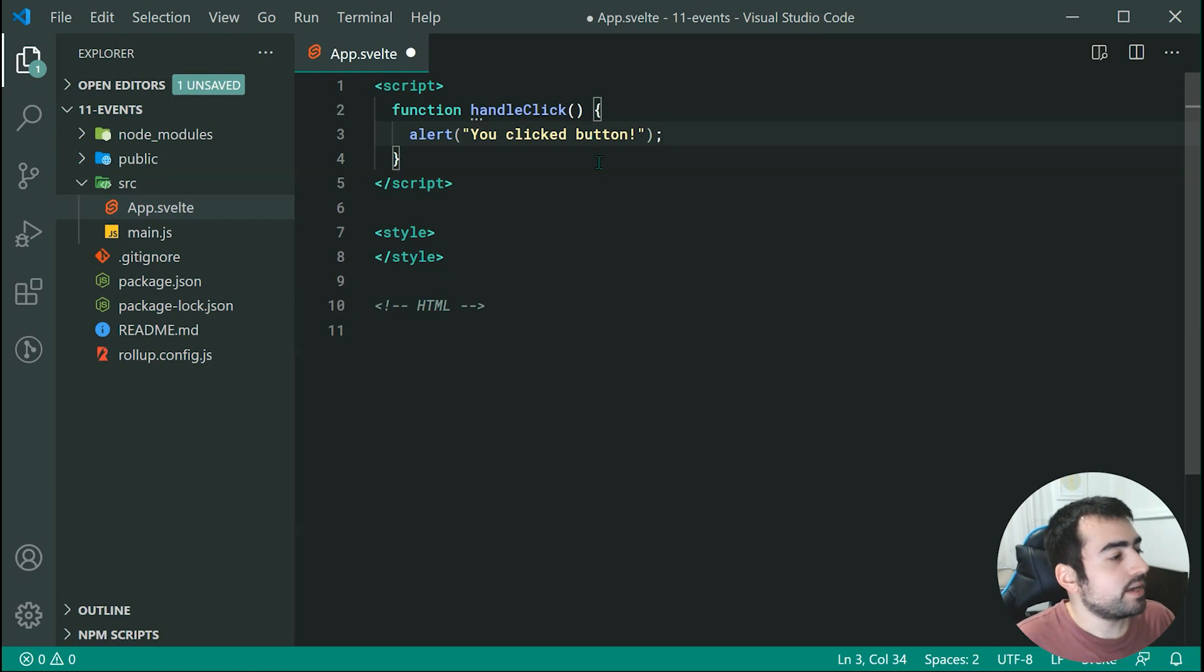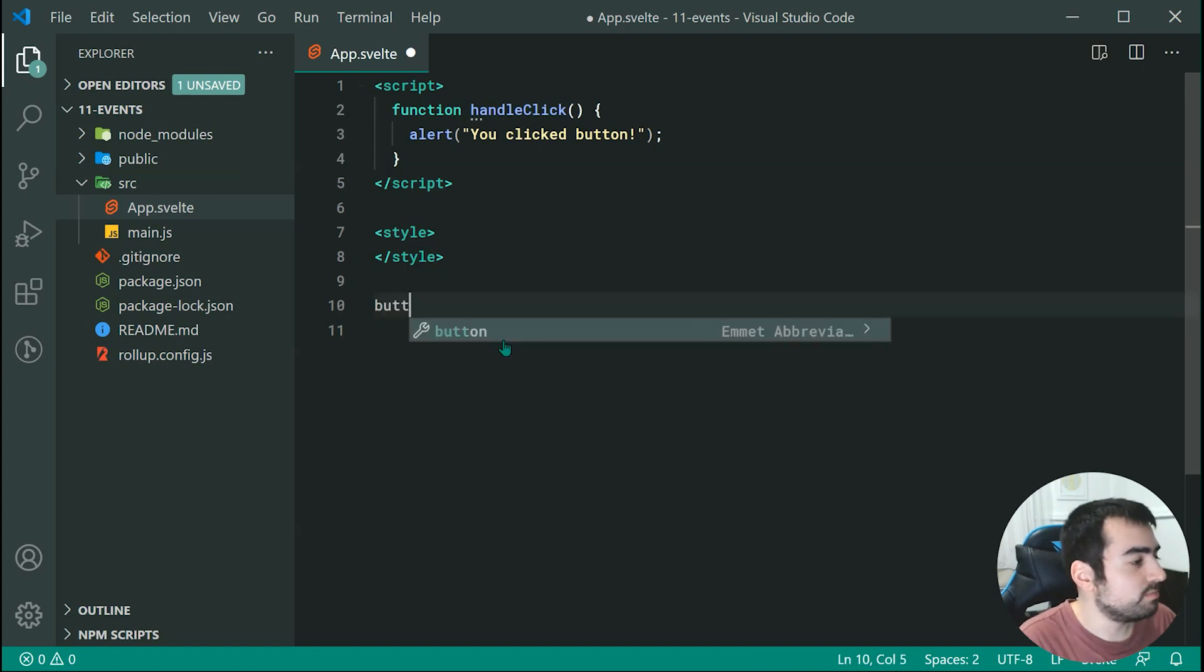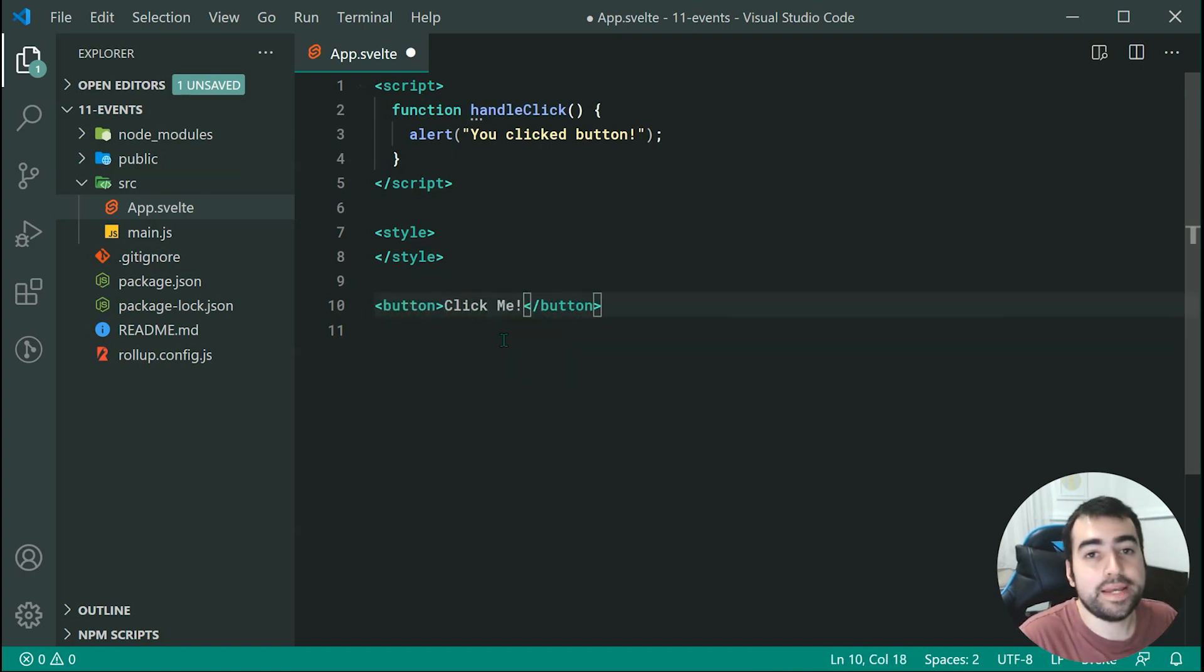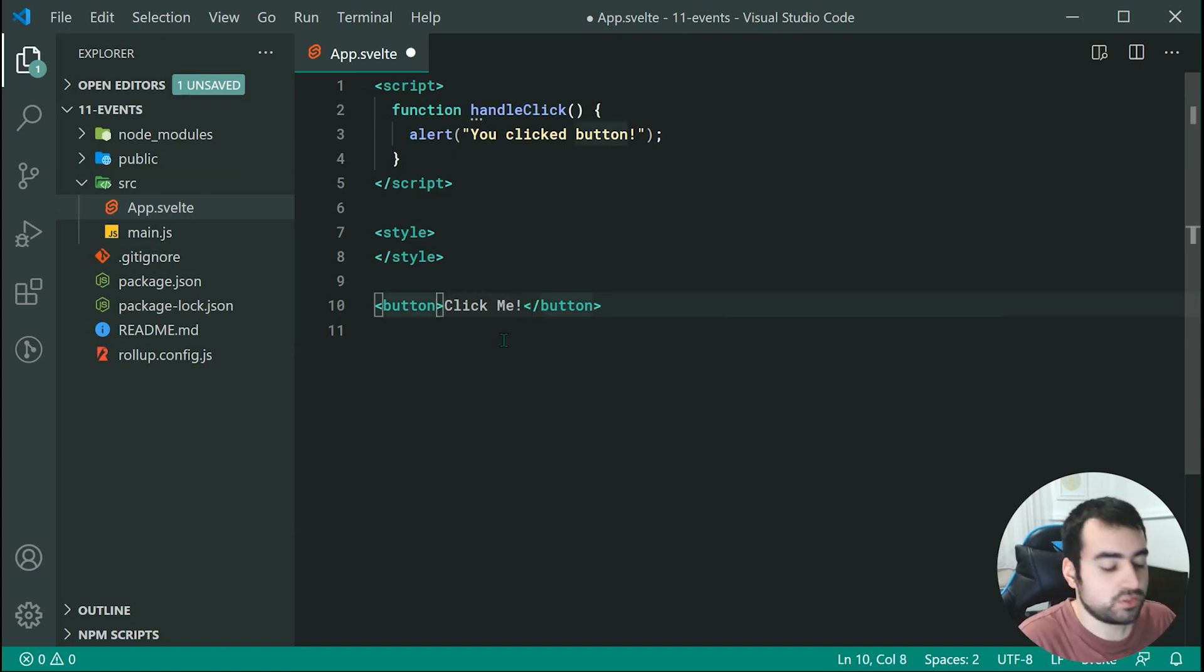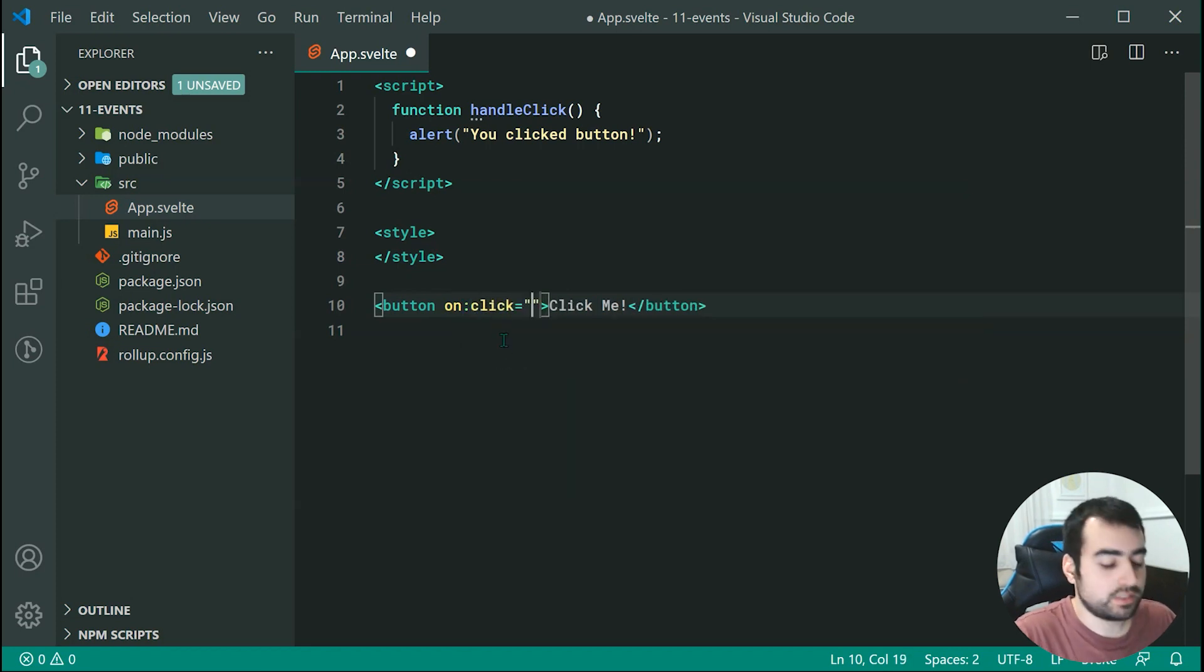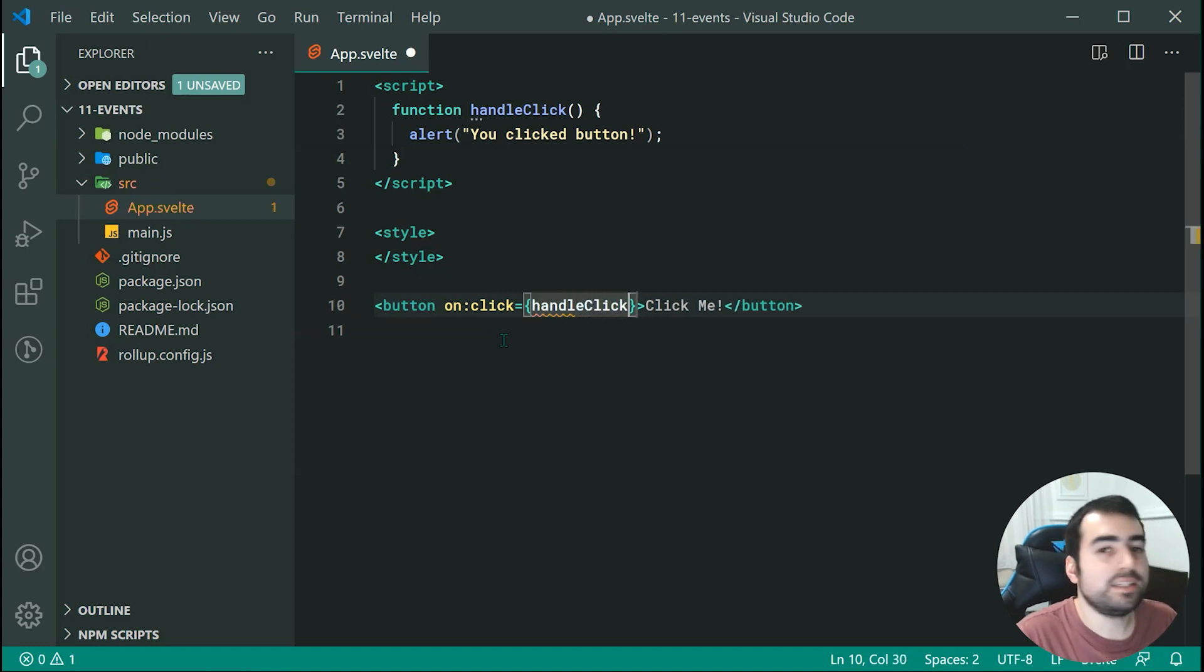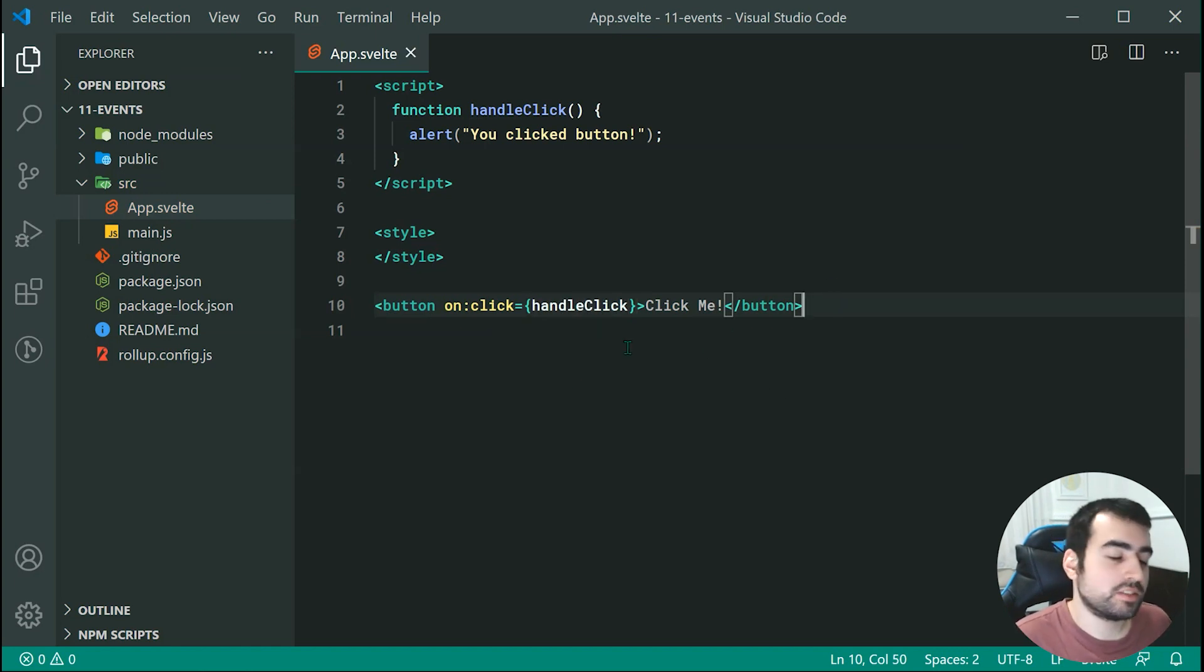Now how do I add this event? If we go down inside the HTML right here we can quite easily add a new button and we can say something like click me. Now let's go inside the button and we're going to simply say on and then colon click. Then we can just say right here inside our curly brackets we can say handleClick. So now essentially as the code implies when you click on the button it is going to run the handleClick function.